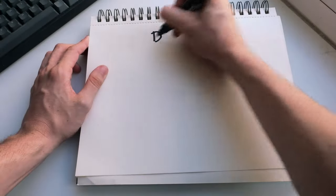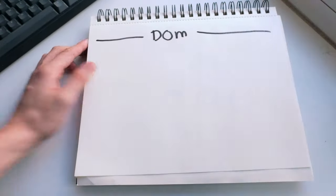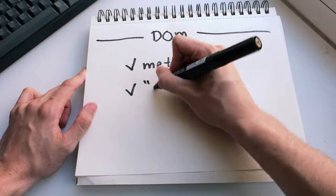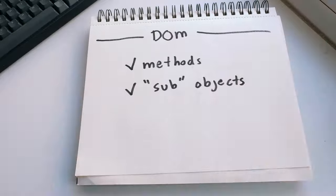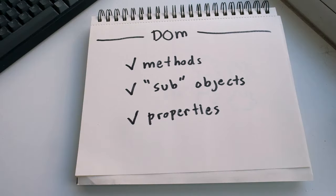So we can talk about the DOM and we don't just mean this object here. We mean everything that's attached to this object and also the ways we can interact with it. This can mean methods, sub-objects, and properties, which we're going to walk through now.